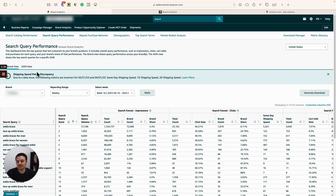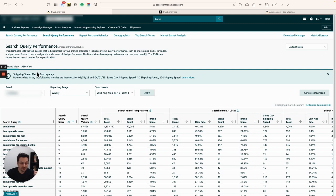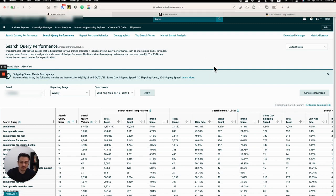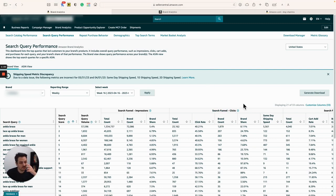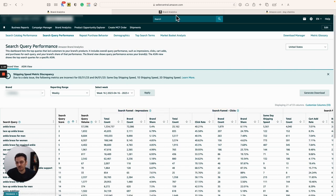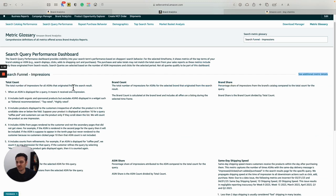One is that all of these results originated from search result pages. Any impressions, clicks, or purchases originated from product detail pages are not included in this table. If you click on the help icon here, you will be guided to information that gives you everything in detail about anything you need to know about the search query performance.